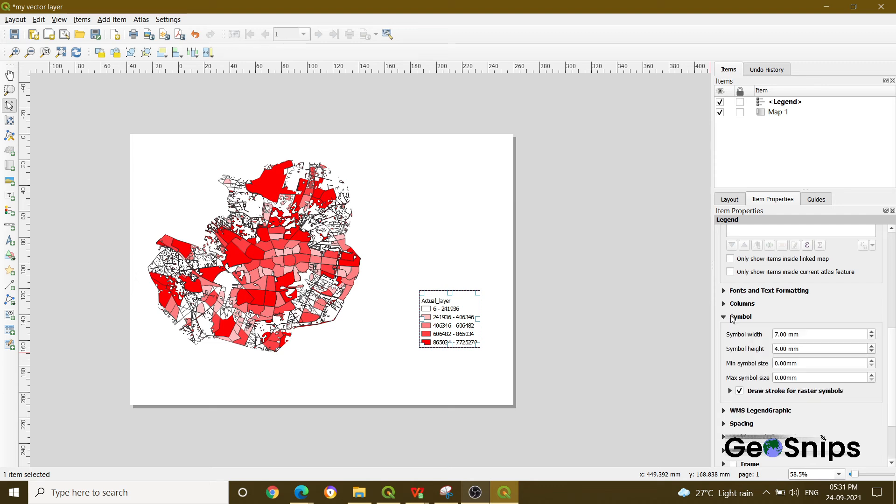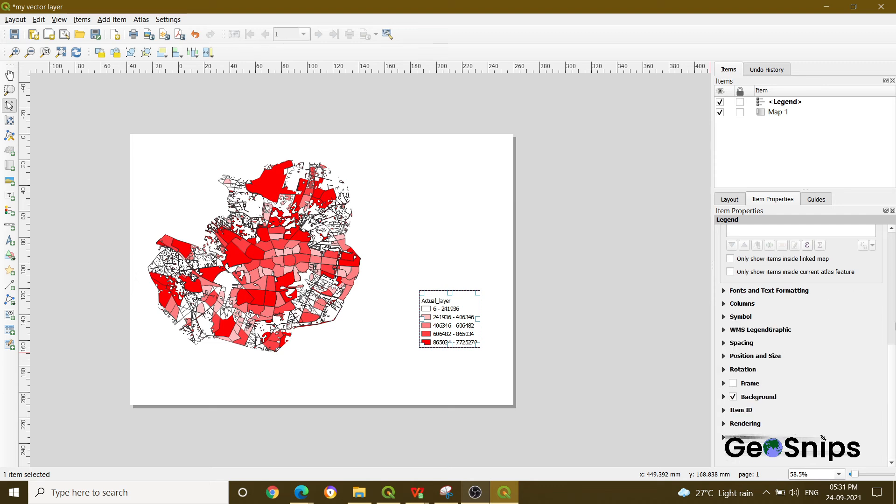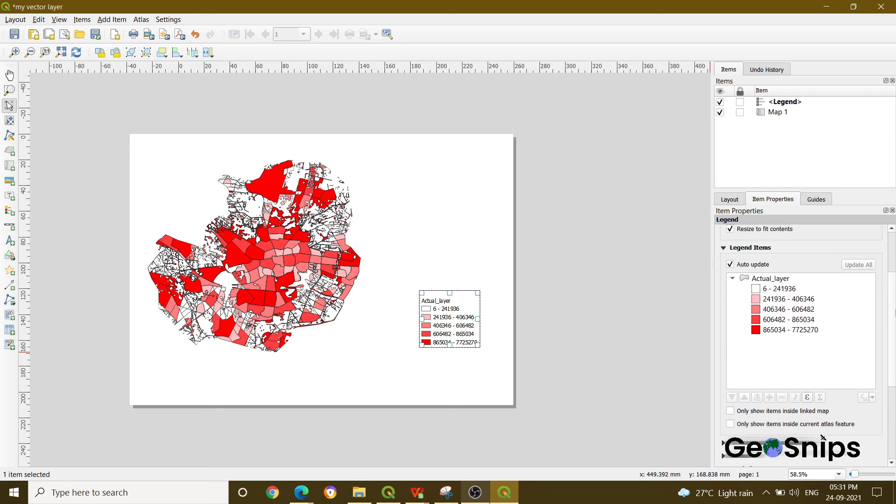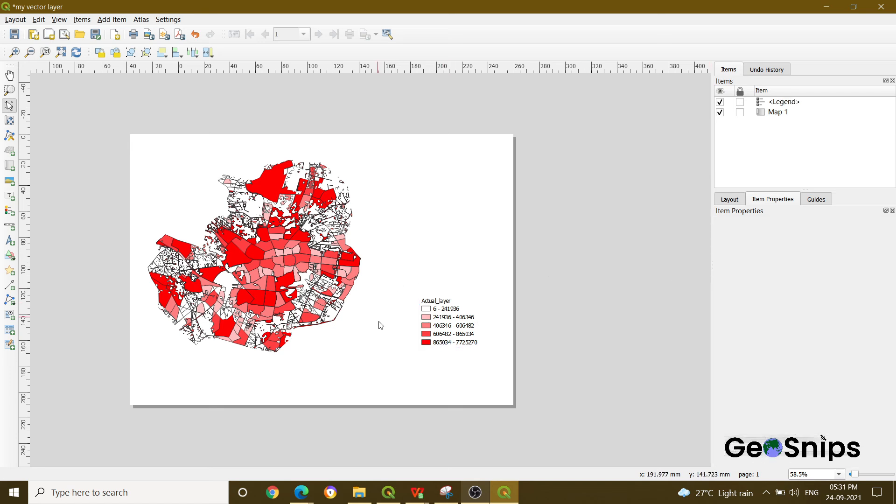If you want, you can explore this. Otherwise, if you want to go with default settings, just go with default settings and your legend has been added onto your map. That's how we perform the addition of legend into the print layout. Thank you so much, that's it for today.